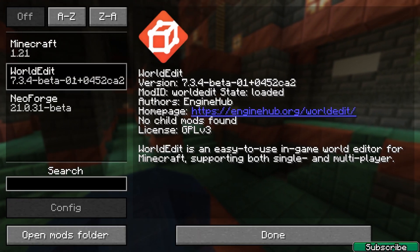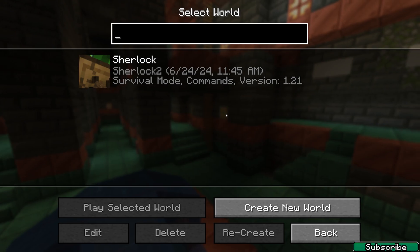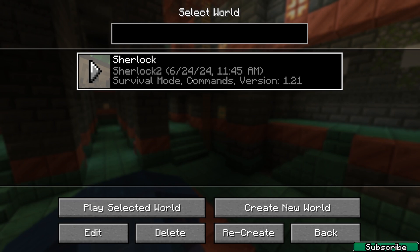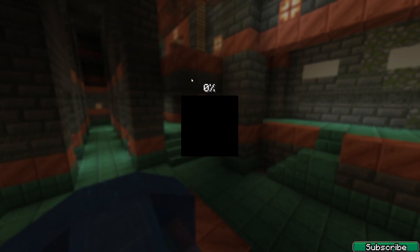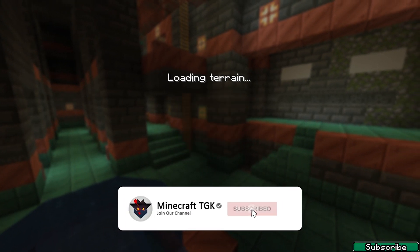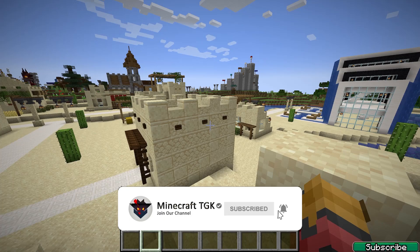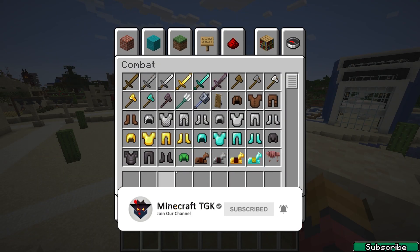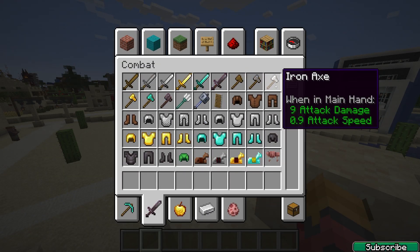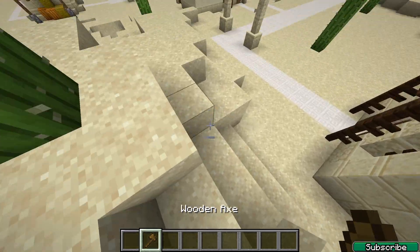You can go to mods and check what mods are in there. As you can see, WorldEdit is installed. That's what I had in the mod folder as well. Let me show you that WorldEdit is working with NeoForge.